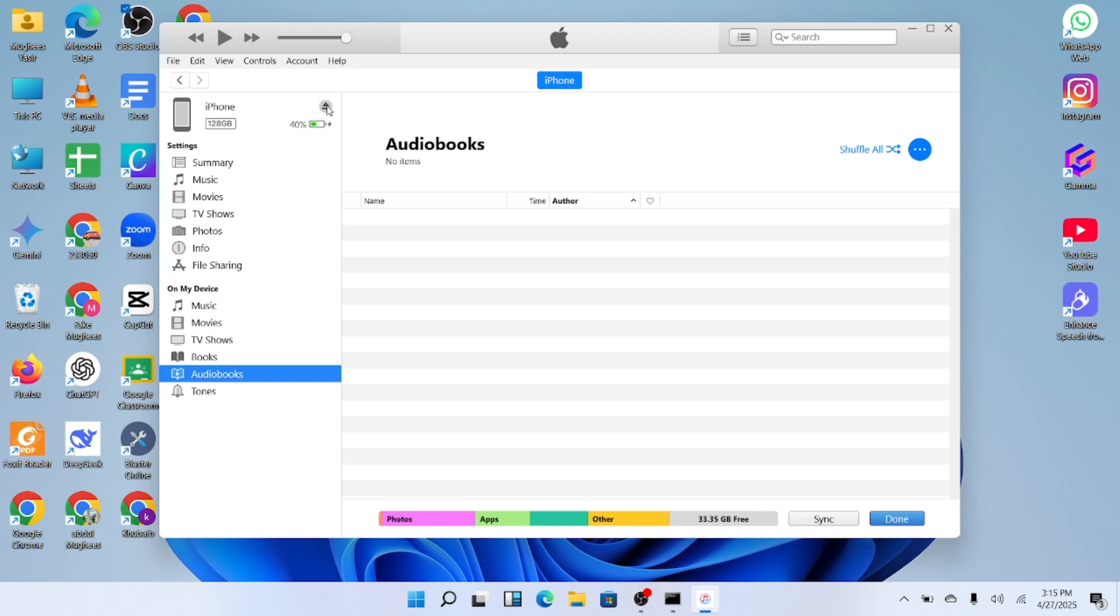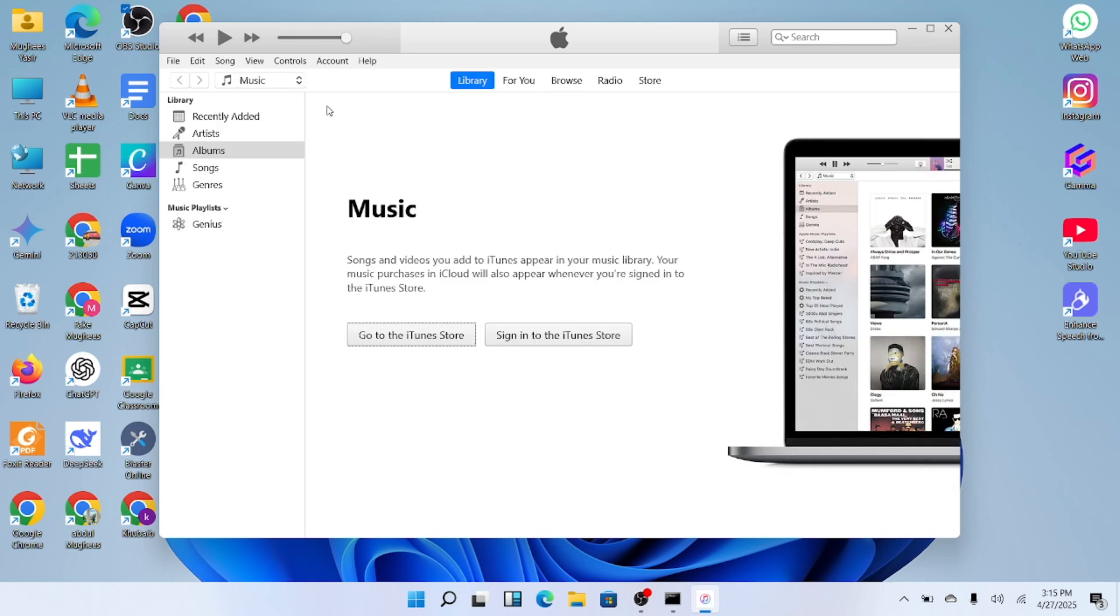After clicking Eject, you can safely unplug your iPhone from the PC. And that's it. You've now connected and disconnected your iPhone properly using iTunes.